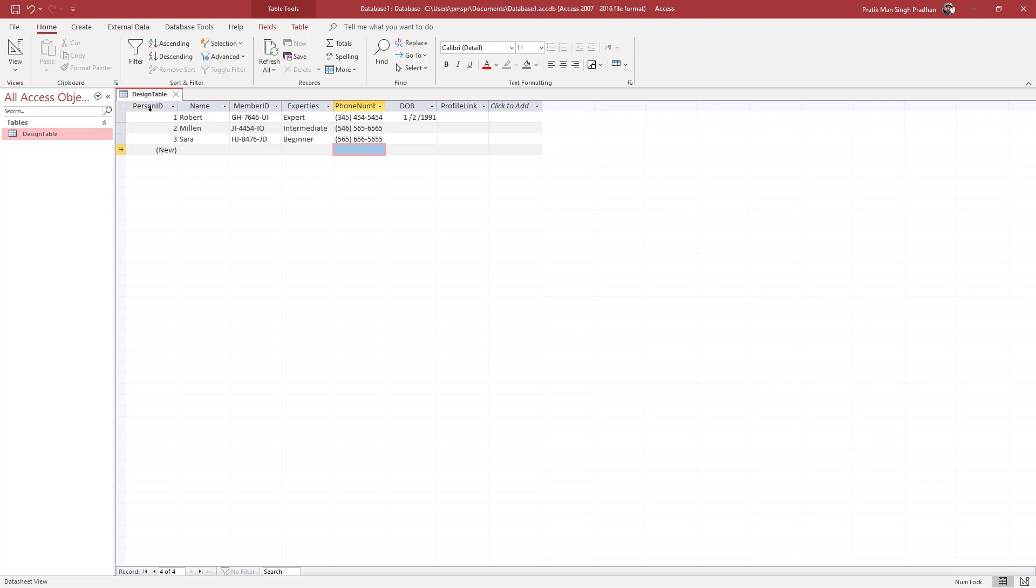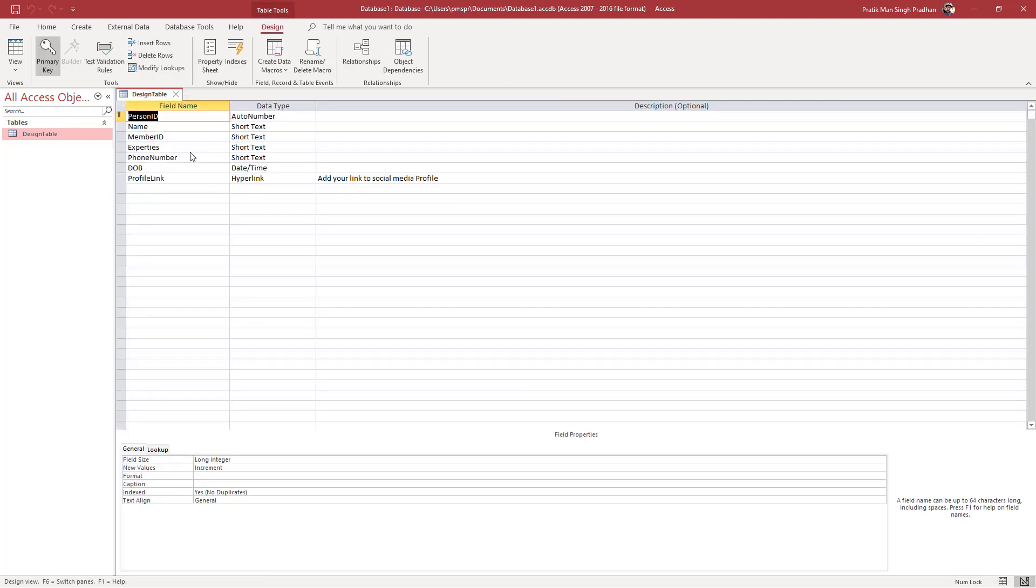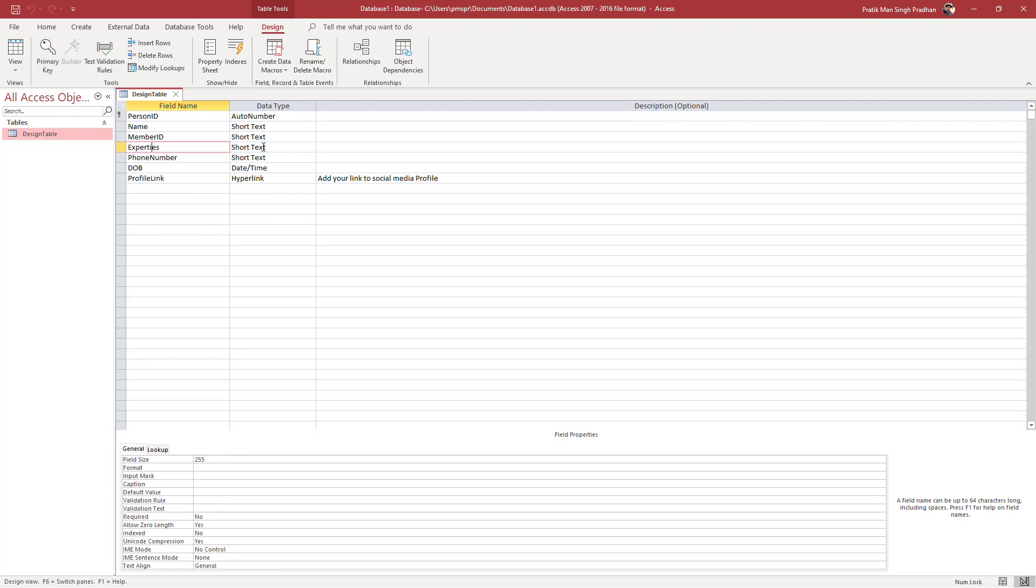To do that, first of all I'm going to go over here in the design table. Let me just right-click and go to design view. Once I go into design view, you can see that expertise is here, so let me just click on the short text area.